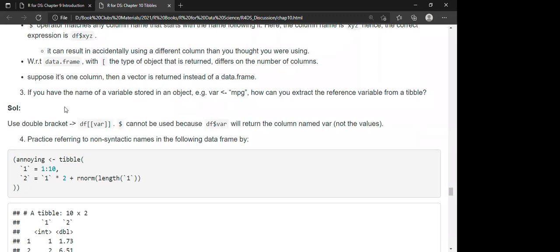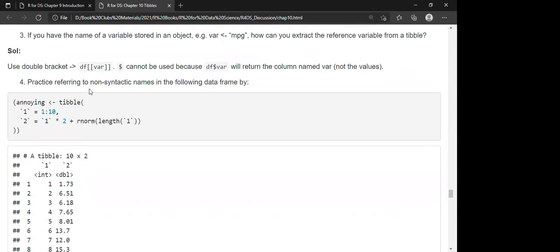Question 3: If you have a variable name stored in an object, e.g., `var <- 'mpg'`, how can you extract that reference variable from a tibble? You cannot use `df$var` because that will look for a column literally named 'var' rather than using the value stored in var. Instead, you must use double brackets: `df[[var]]`.